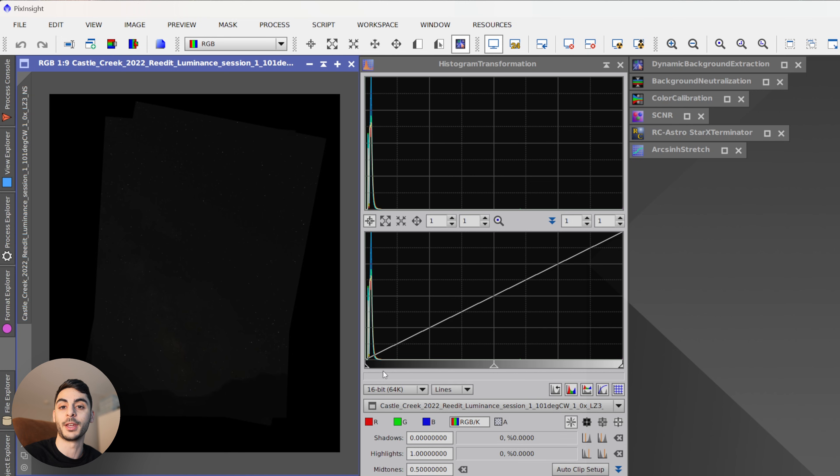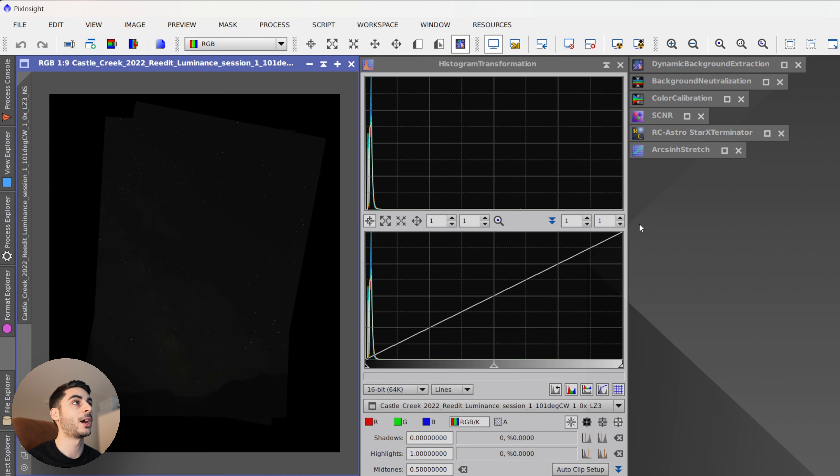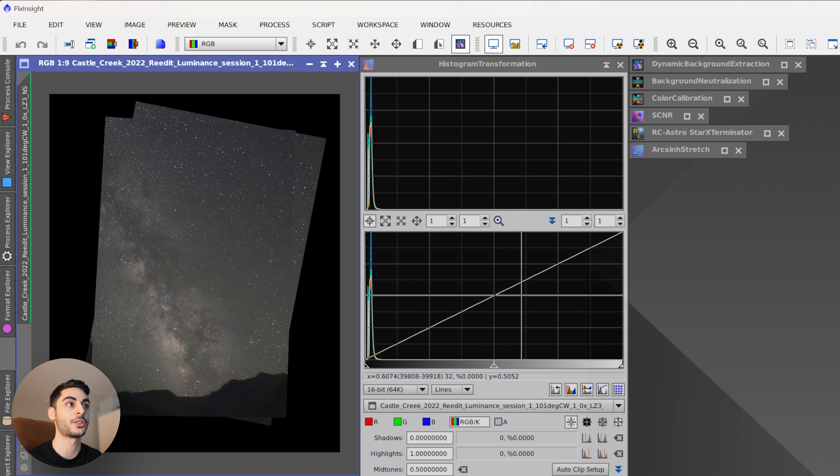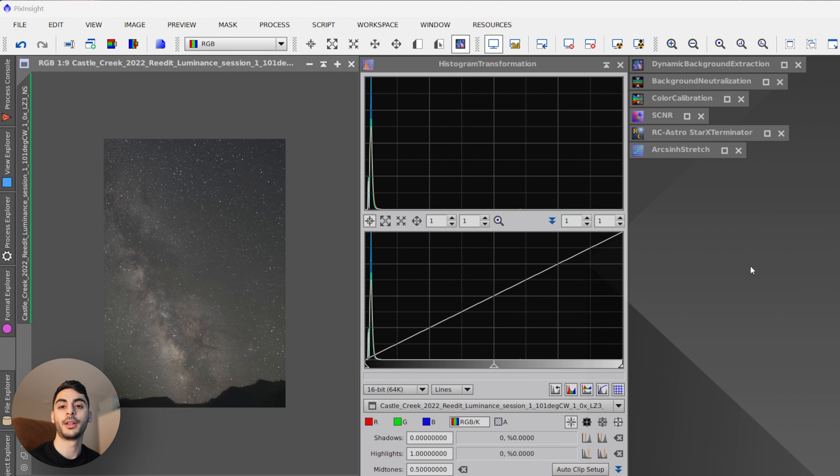But before I do the stretch, I can press this button here which does an auto stretch and it kind of just gives me a preview without actually affecting the data.